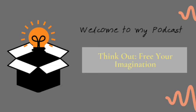Welcome to Think Out for Your Imagination. This podcast is about the imagination of me, Jennifer Purcell.